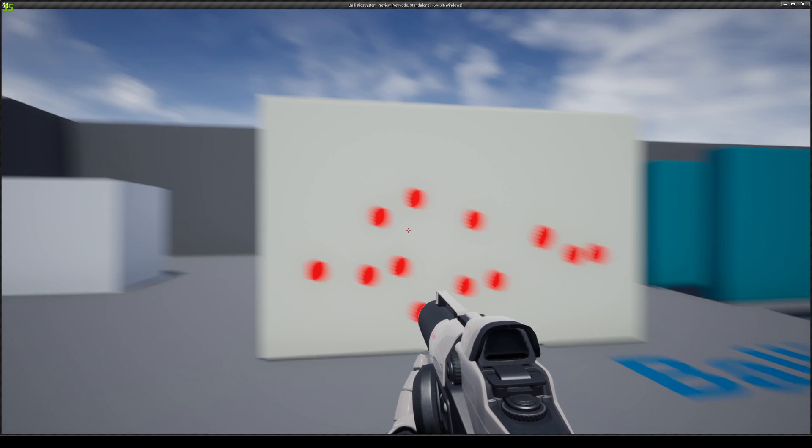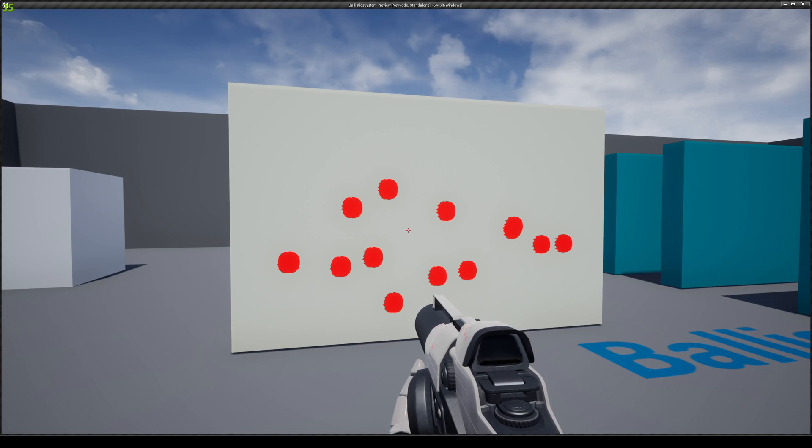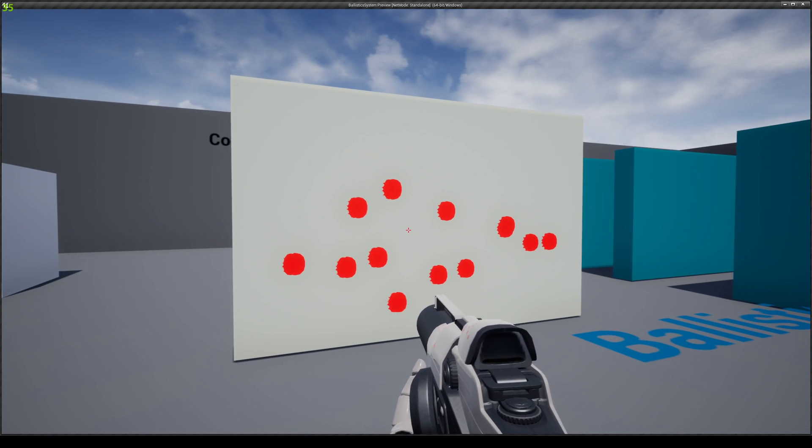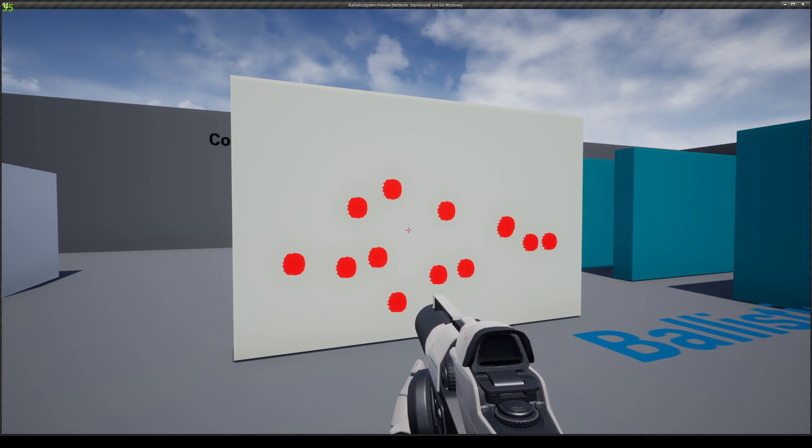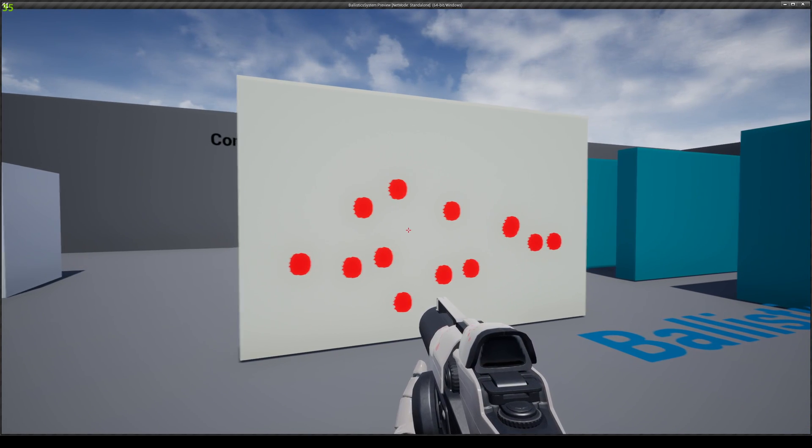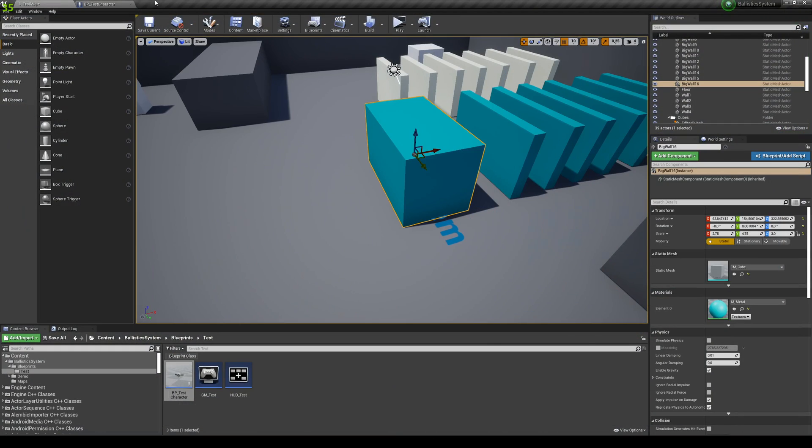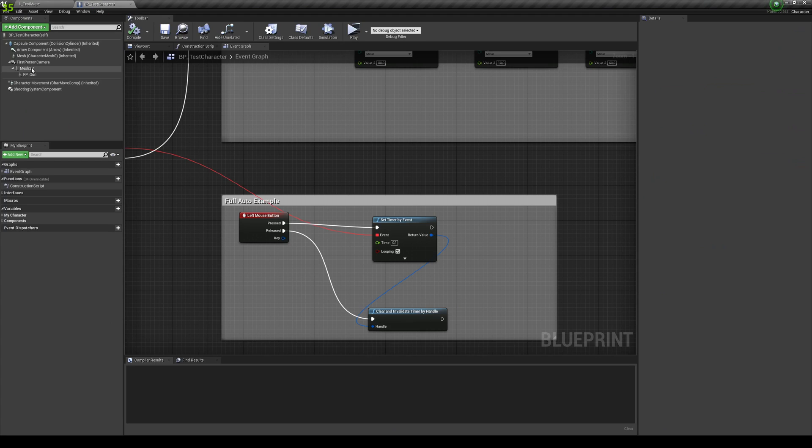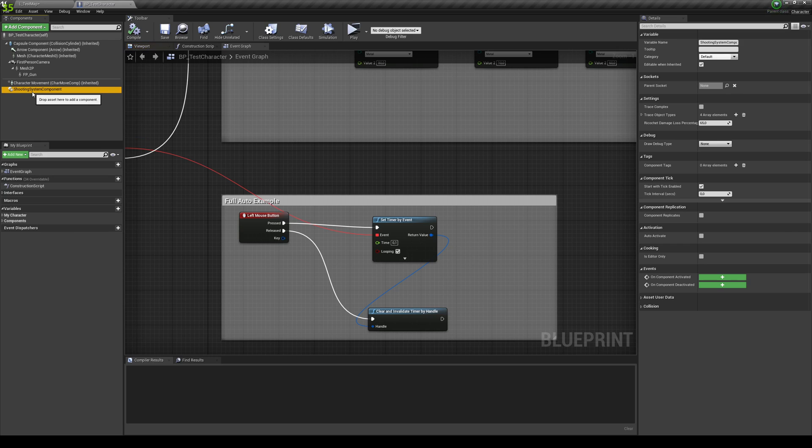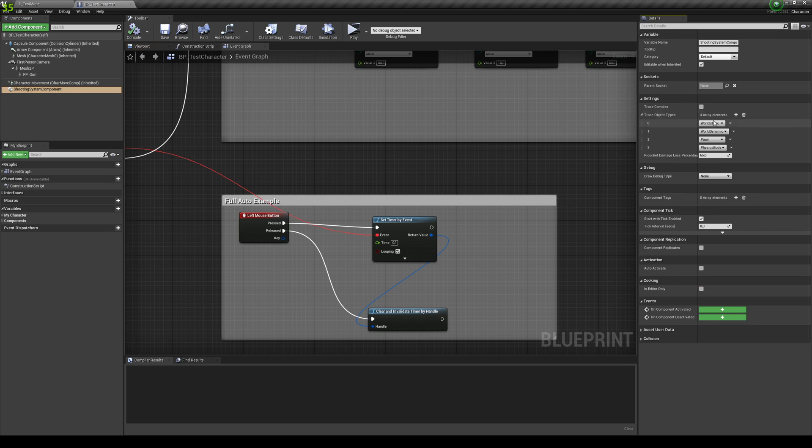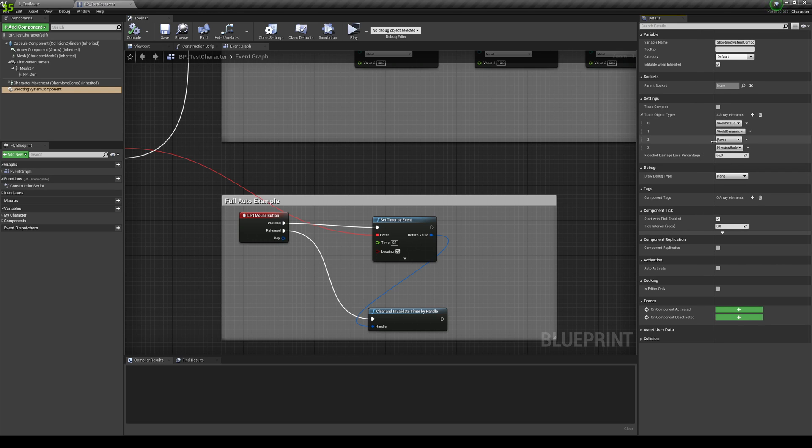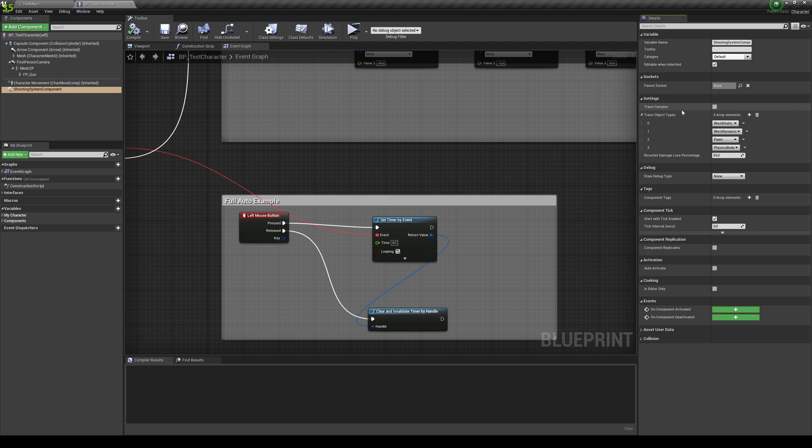And obviously, this works with any kind of meshes. And you can define those, the type of meshes in your... If you select your component and you go into the trace object types, you can add whatever types you want. So I just have these four. But if you have like custom channels, you can add them over here. And you also have the trace complex. If you want to trace per poly or you just want to use the simple collision.